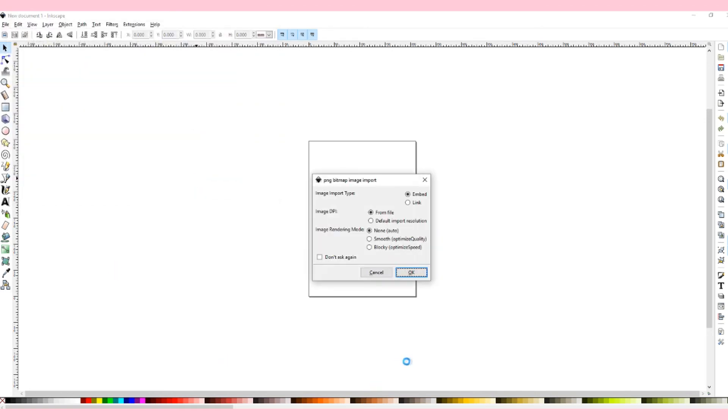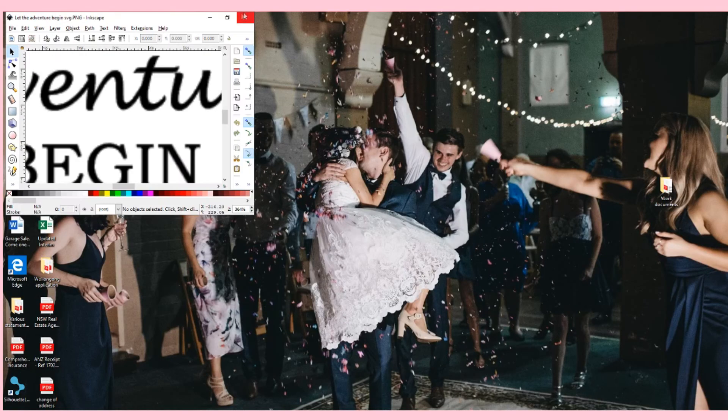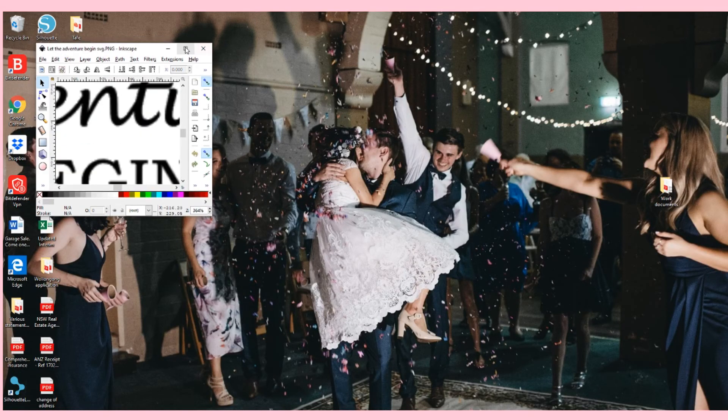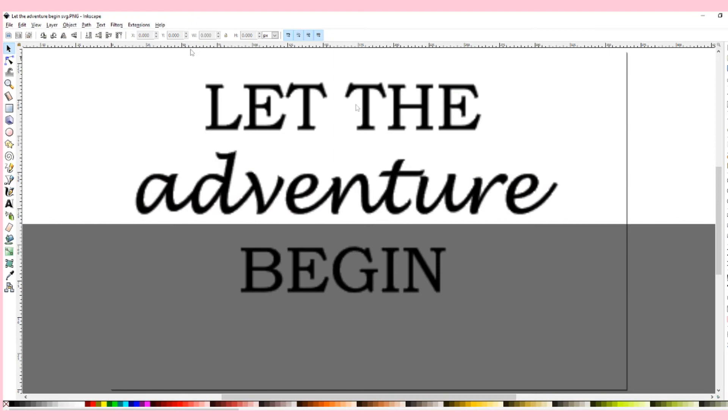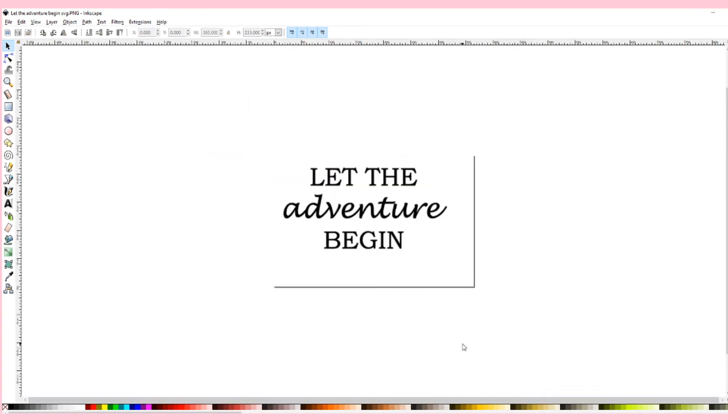And as you can see this little import box has popped up. Now what I do is I just save it as is. I don't touch it and you then click okay. So once your image is up on Inkscape that is one step closer to converting it into an SVG file.